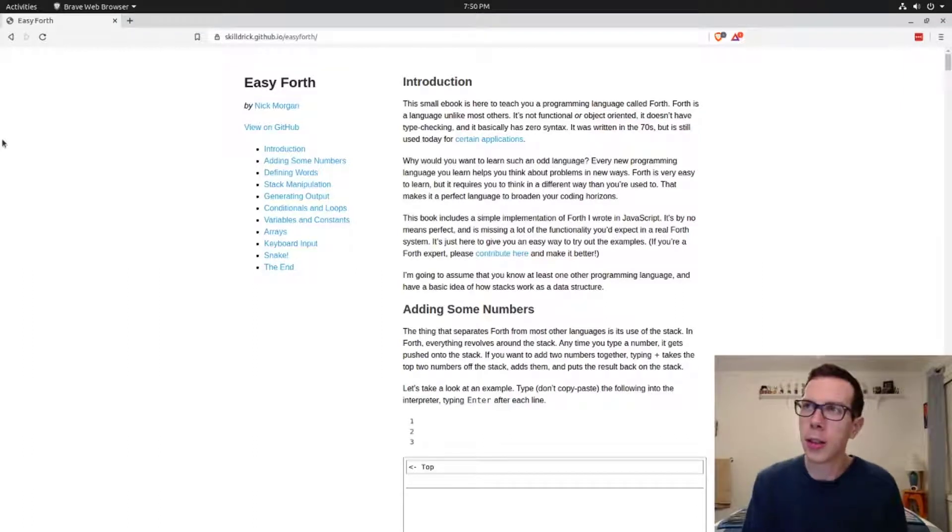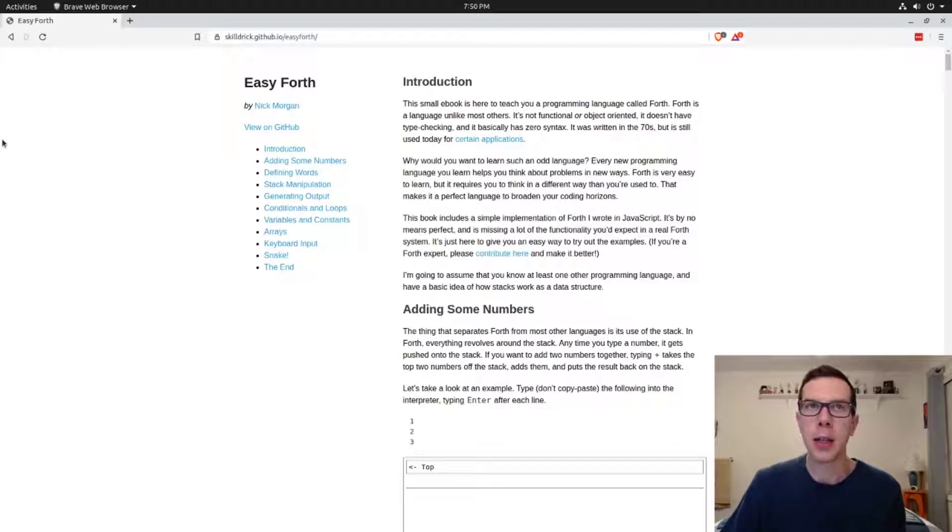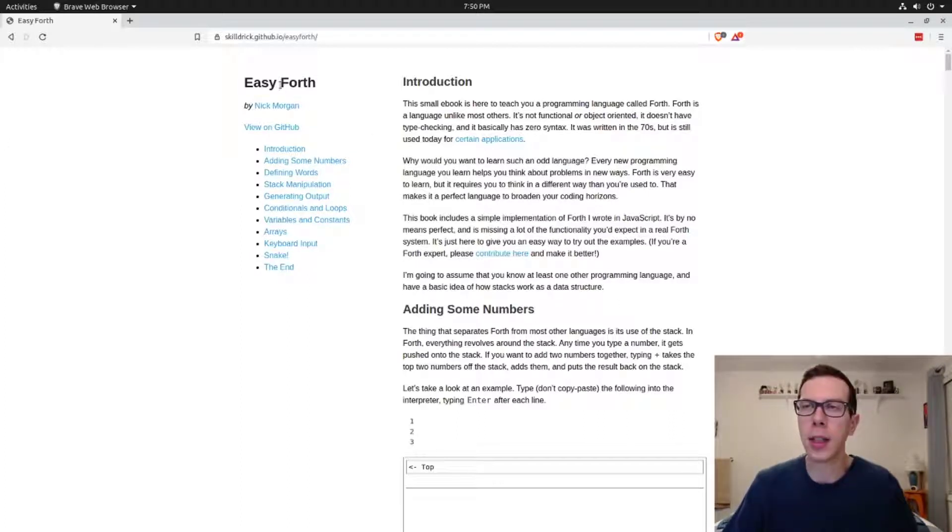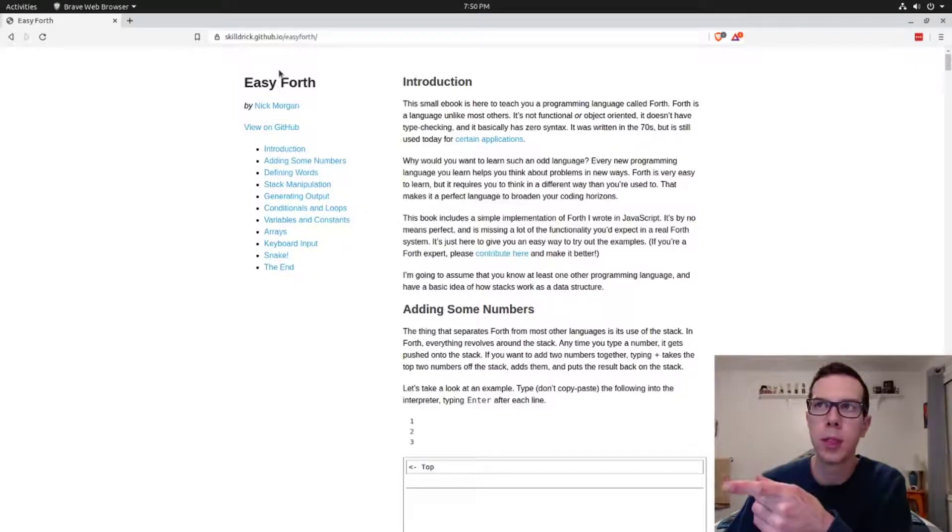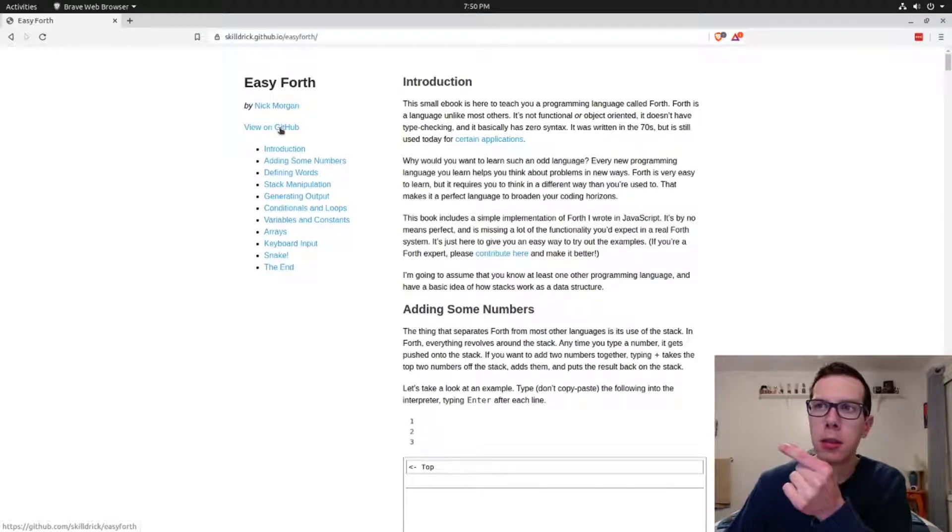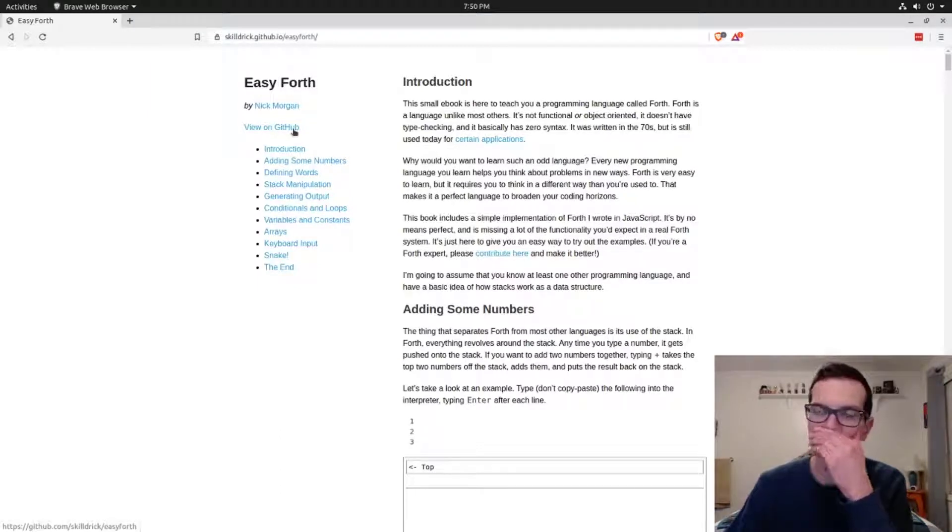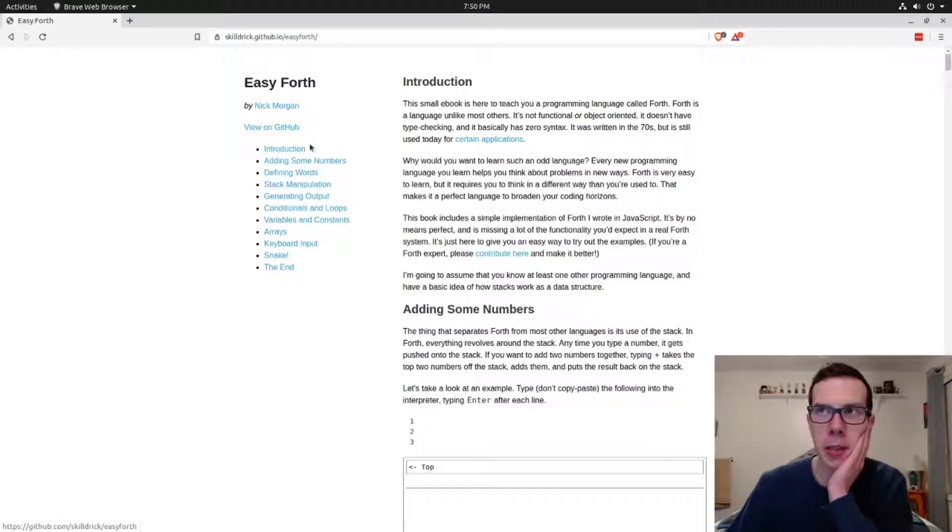Everybody, we are done with the fourth course. We're pretty much wrapped everything up. I want to show you this Easy Forth. I thought about this, so this is where I really learned. I can't say this is the first place I learned Forth, I guess, but this is where I really learned.